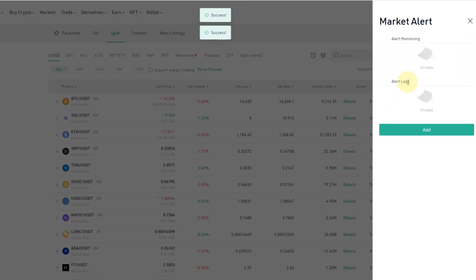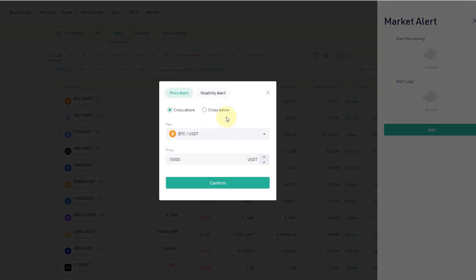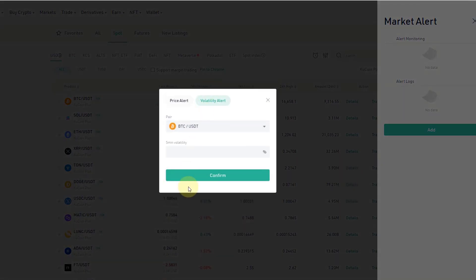In addition to that, you get an alert log. So if certain alerts have been triggered in the past, you see your log here. You can double check that, and you can also add a volatility alert.